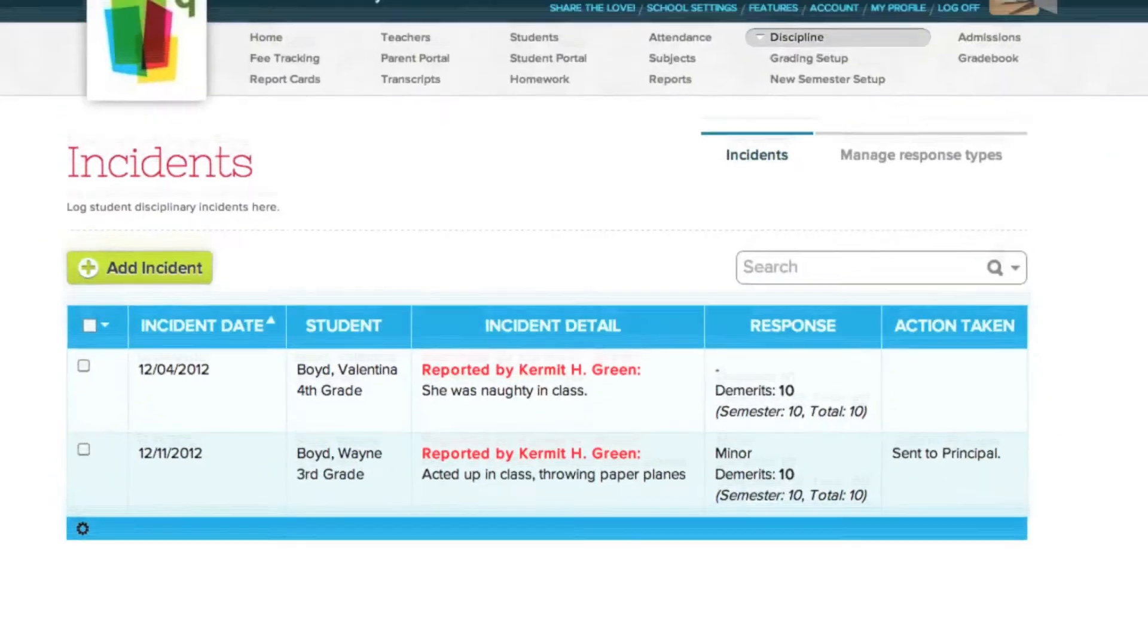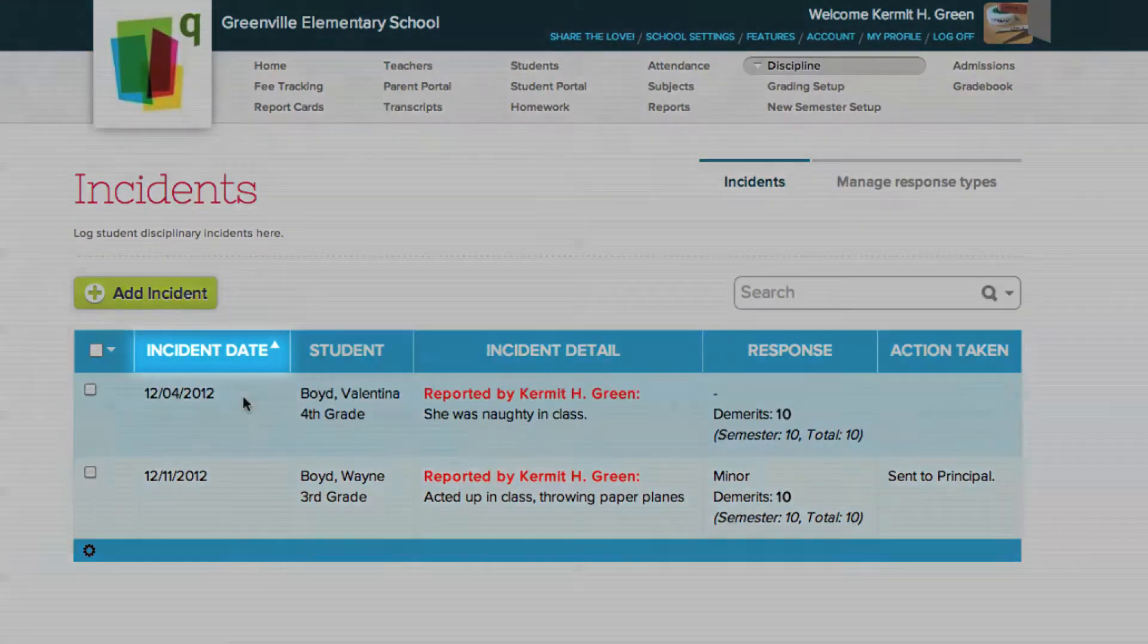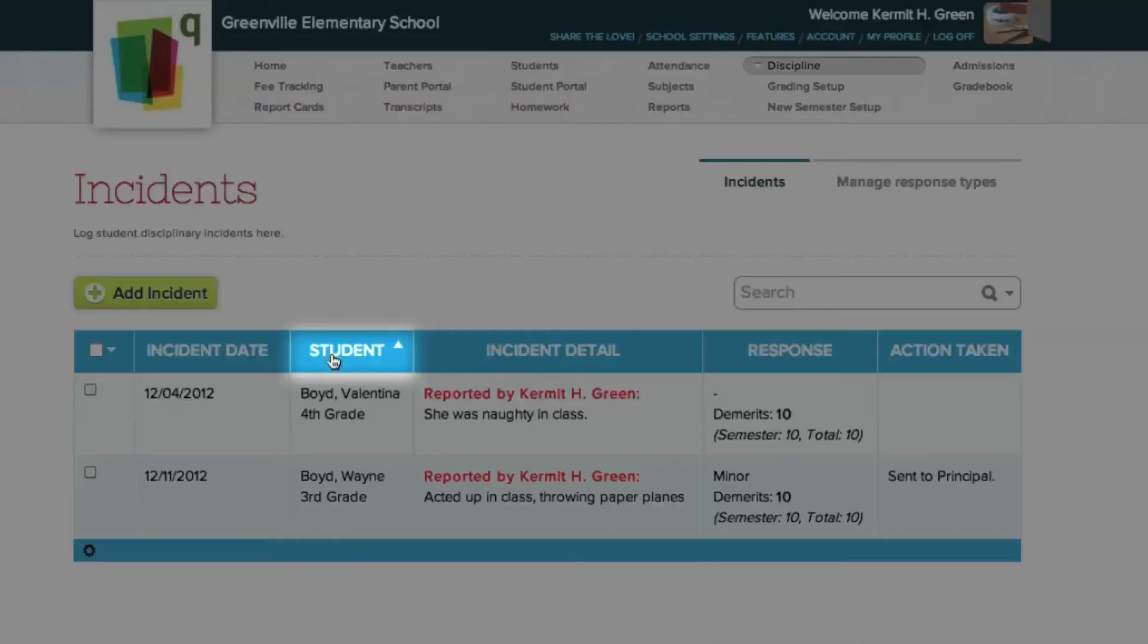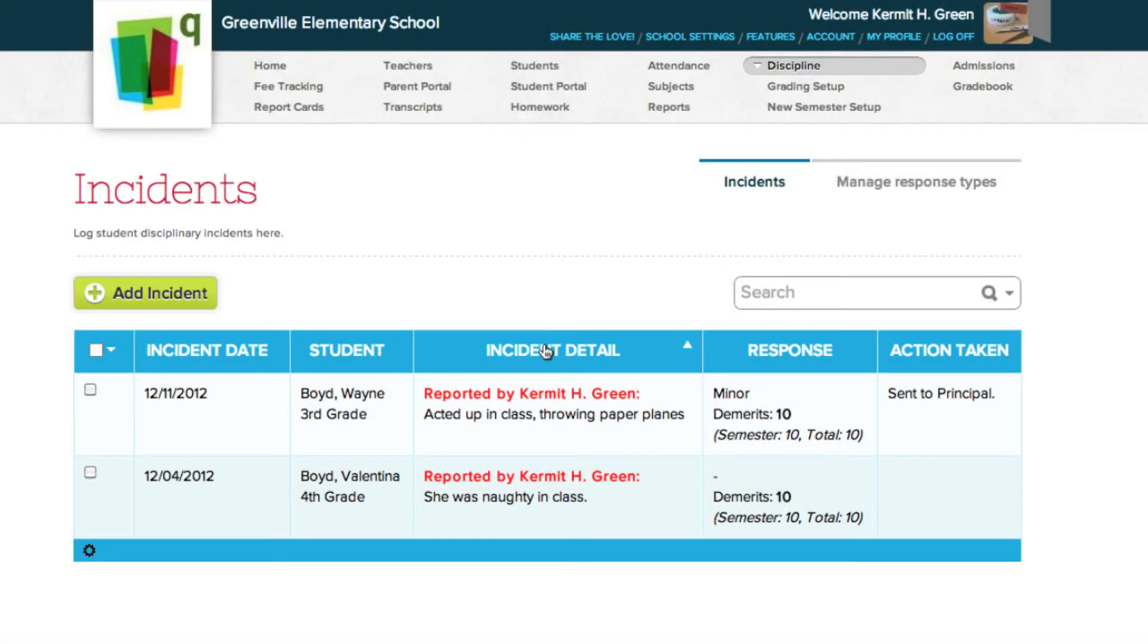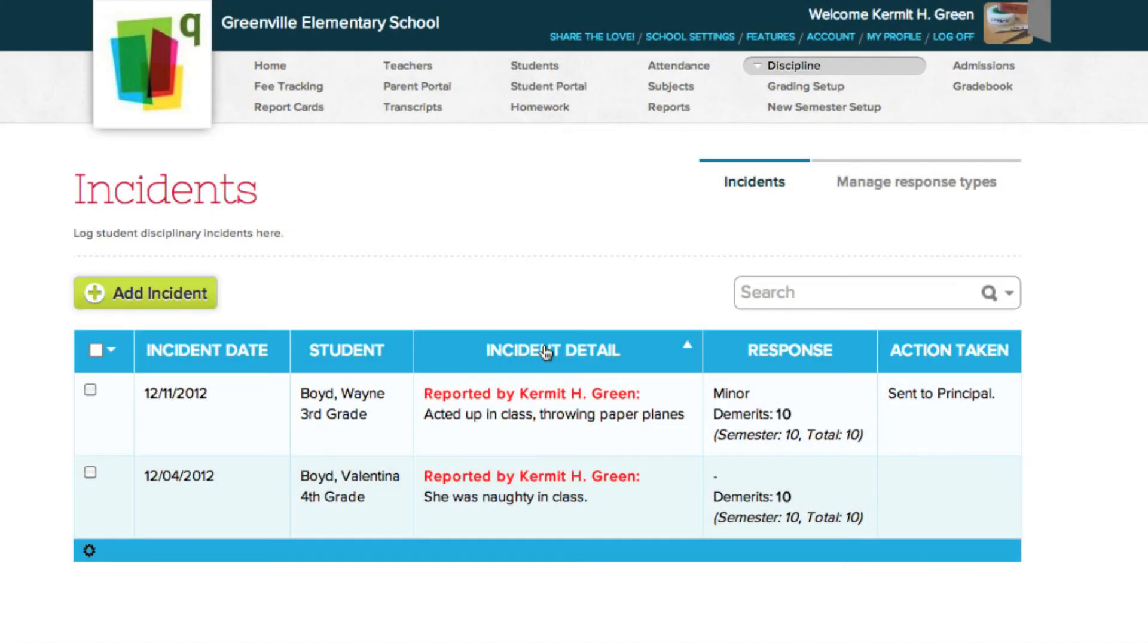There are five main headers in the table, and clicking certain ones allow you to sort the incidents by date, student, and incident details. In addition to these, you can also see the responses to the incidents and the action taken.